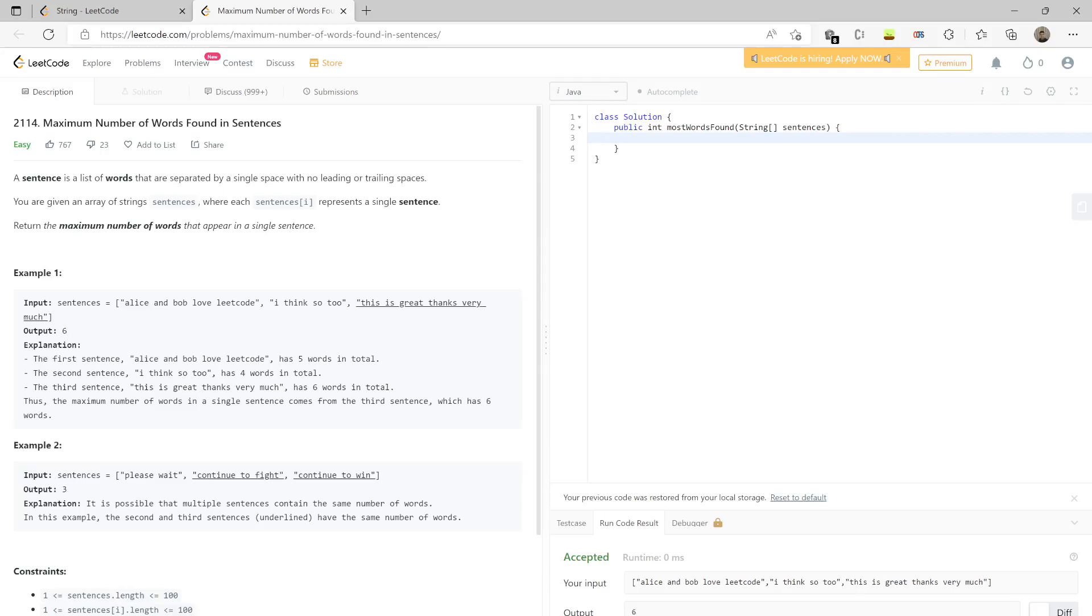This particular sentence has the maximum words and it has six words. Let's write the code. You take max equal to zero, so initially the maximum number of words is zero because you have not iterated through any of these sentences.